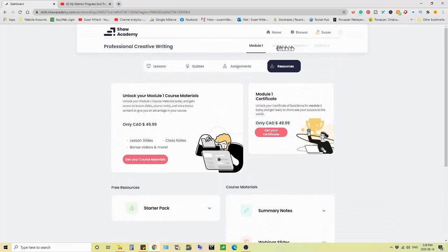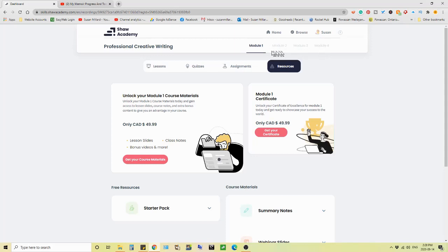So anyway, there we go. Module one, there's three more modules up here, which I would have to pay for to complete the entire course. And each one is going to be like eight lessons. So 32 lessons in total to complete the whole course.